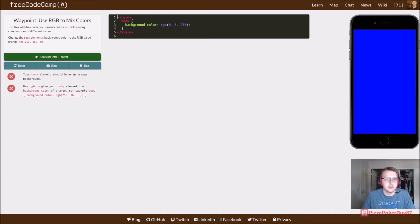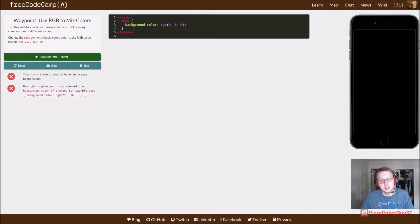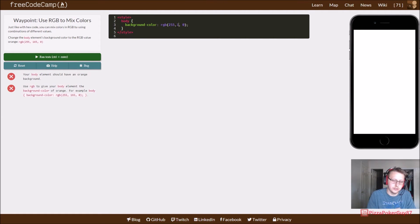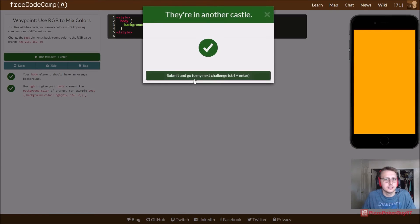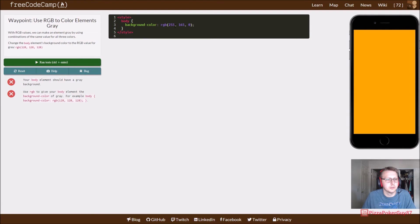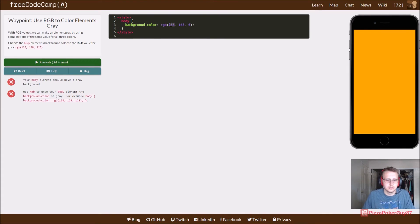You can also mix colors. I prefer the hex just because it's typically easier and quicker to type in, but you can also do it this way. So 165 — that'll give us our mix, there you go. And we have RGB 128, 128, 128, which will be gray.